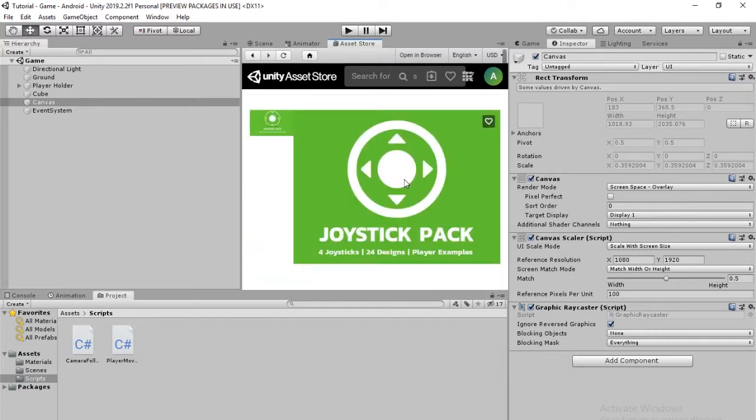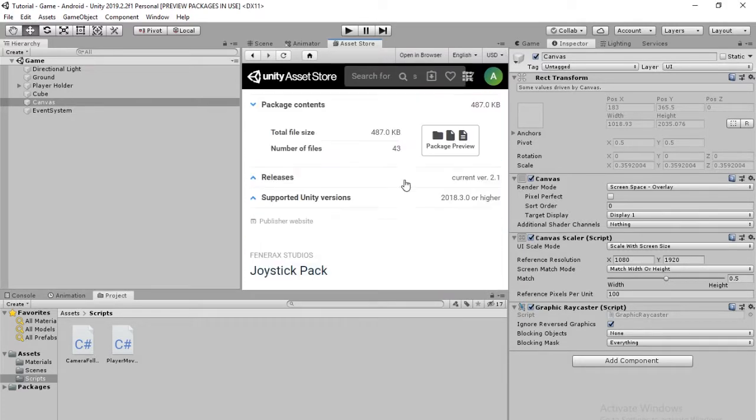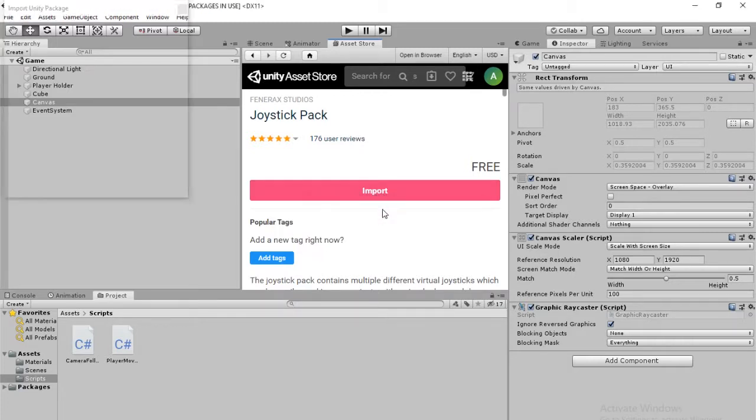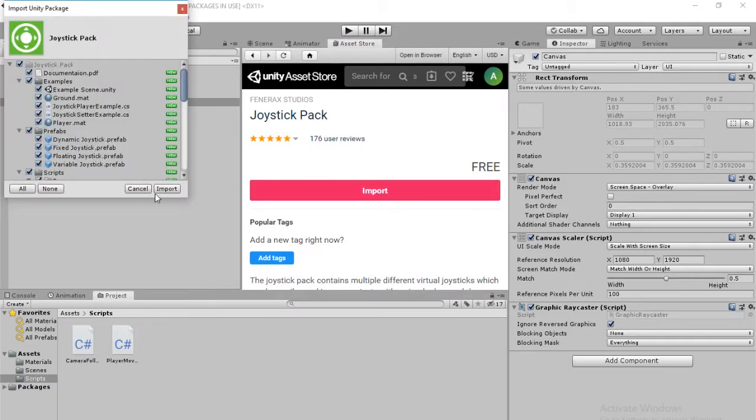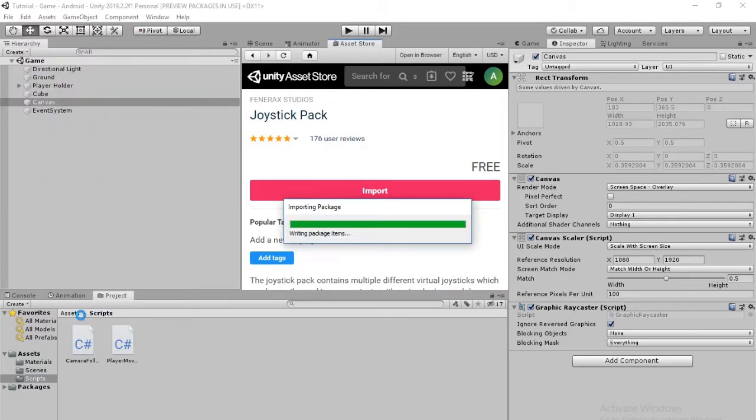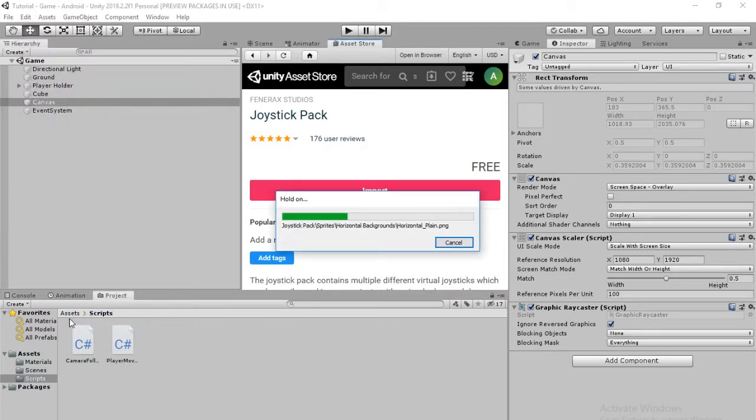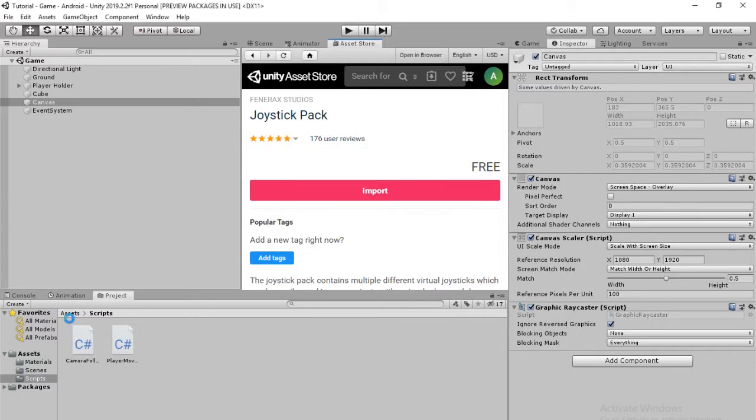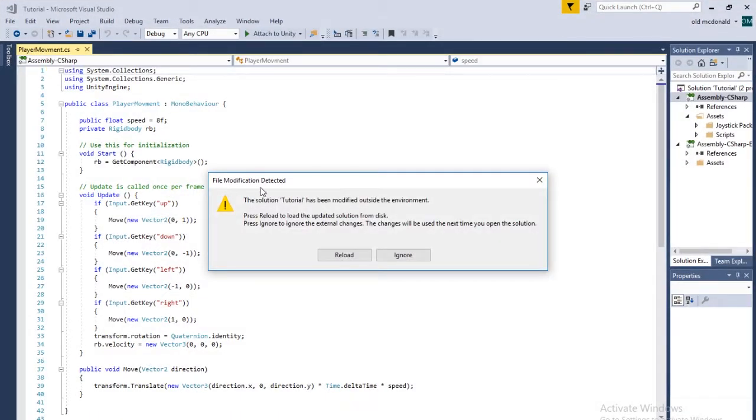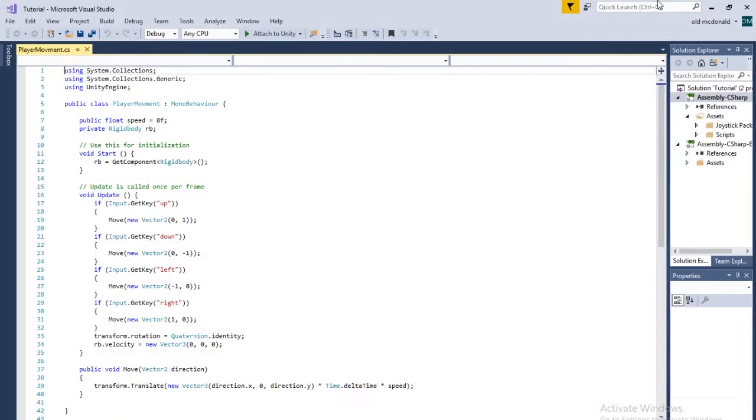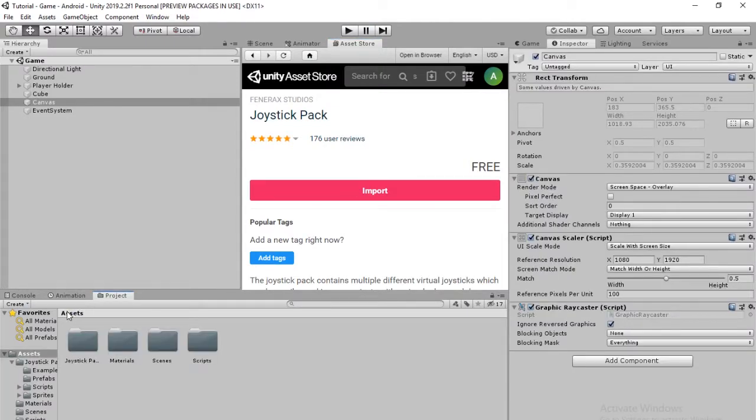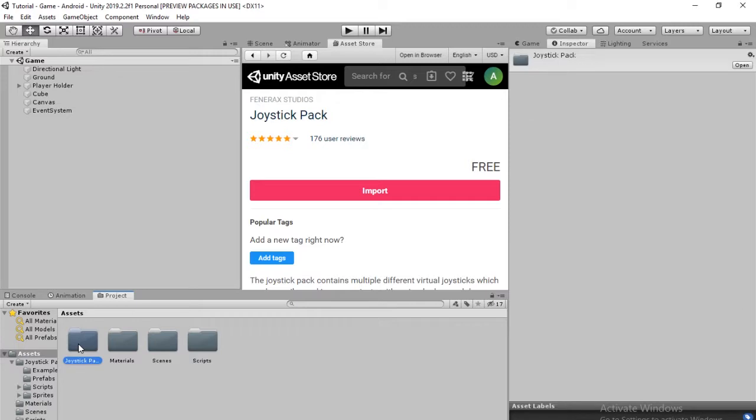Just click on this. I already have it downloaded. So this button's going to say Download. Just click that. Just download it. And then come back and it'll say Import. So click that. And just import the whole thing. And once that loads, you're going to go back into your Assets folder and there's going to be a new folder called Joystick Pack.